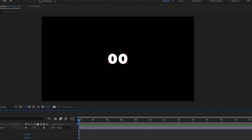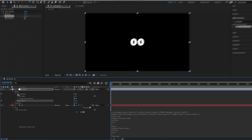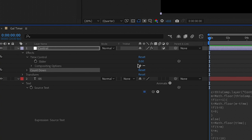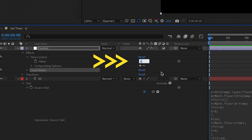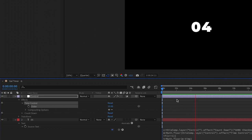After it's pasted, you'll see that our number is set to 00. To change this so the expression works — let's say you want to count up to 10 seconds — just change the value from the time control slider to 10. Now when you press the spacebar to play, the number will count from 1 to 10.